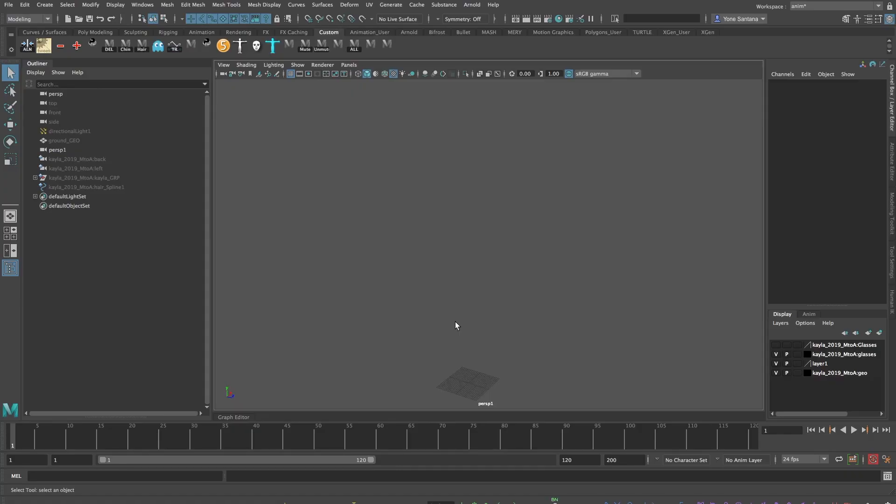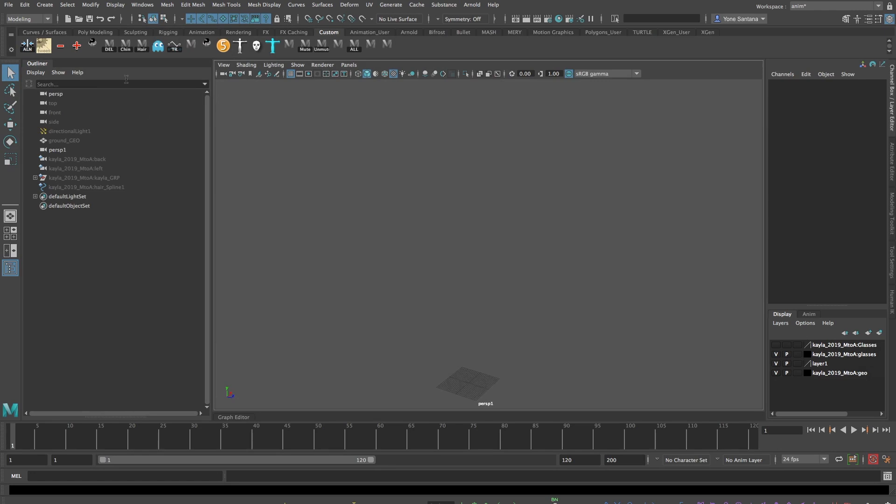Now, it's true that shadows will appear in both the beauty and the standard diffuse pass. If you want to find a way of taking shadows out of a specific AOV to composite them later on, you'll have to use some render layers using the Render Setup window, which has been a part of Maya since version 2017.